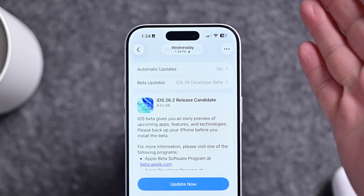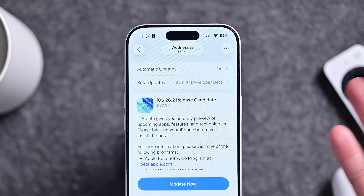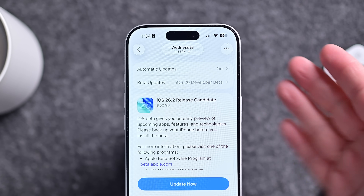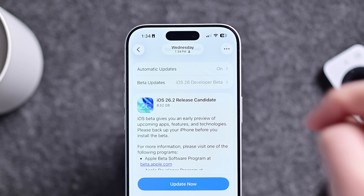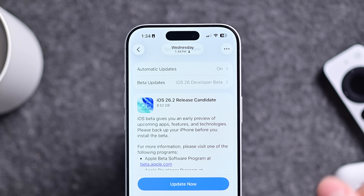This update contains a number of bug fixes, security updates, and new features and changes that we're going to talk about. So with that out of the way, let's go ahead and jump into this update. I have iOS 26.2 installed on my iPhone 17 Pro.